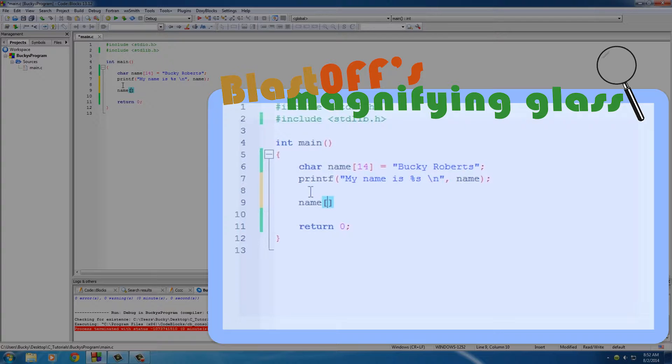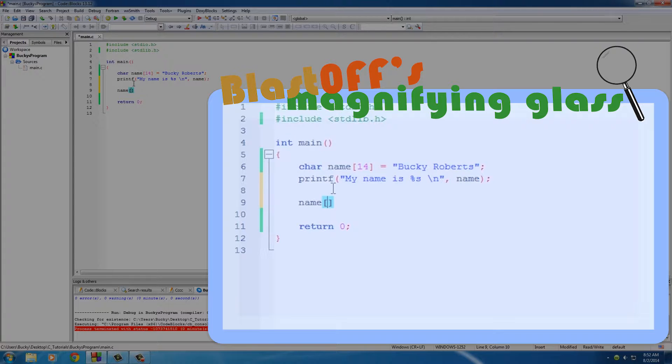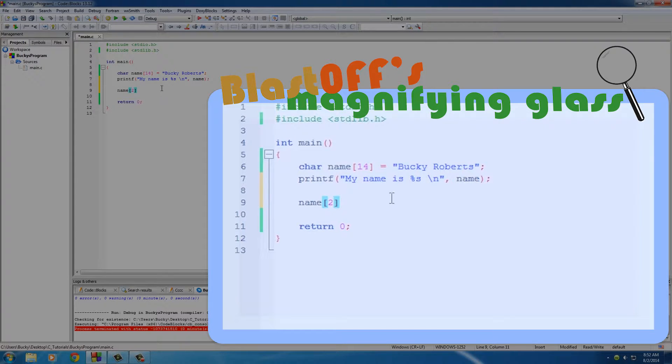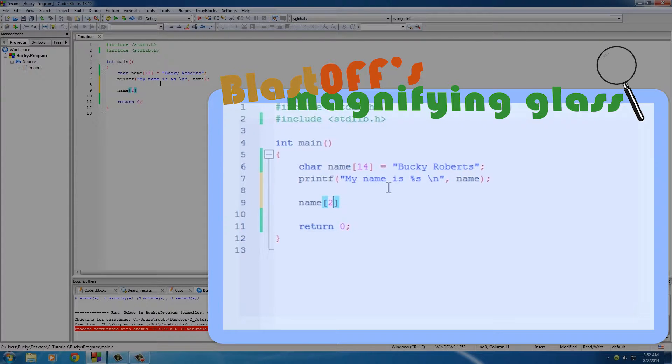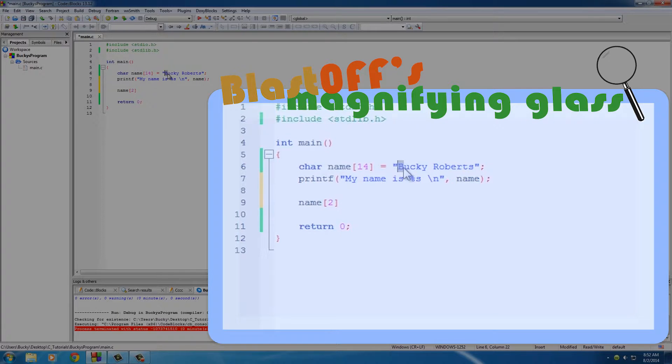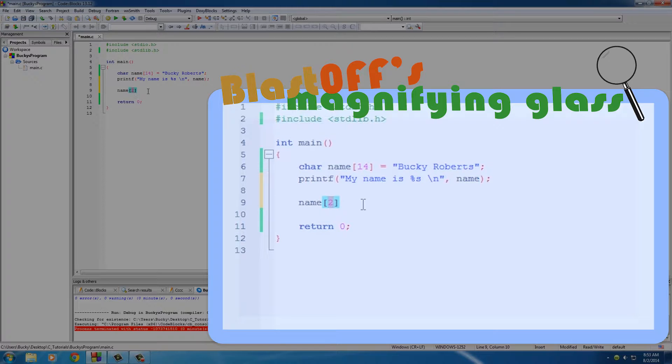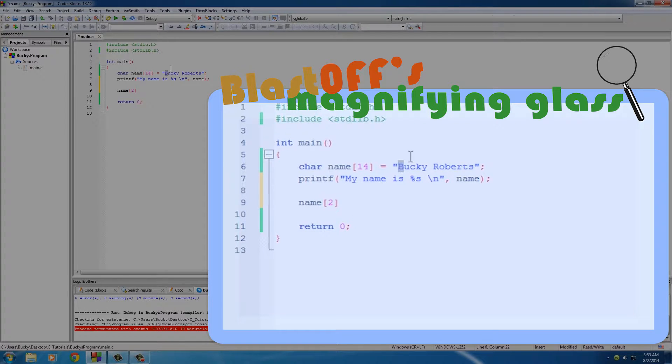...then in the brackets you can type the position of the element that you're looking for, and I'll go ahead and put 2. Now I want to mention this: whenever you create a list or an array in C or any programming language, it always starts with zero. So you would think that okay, B is 1, U is 2, so this would print out U. Well actually it goes B is 0, U is 1, C is 2.